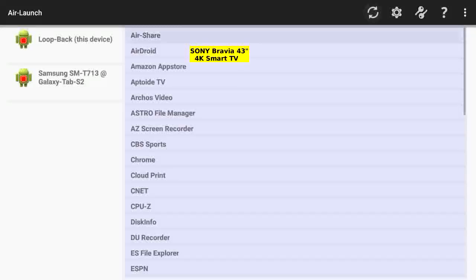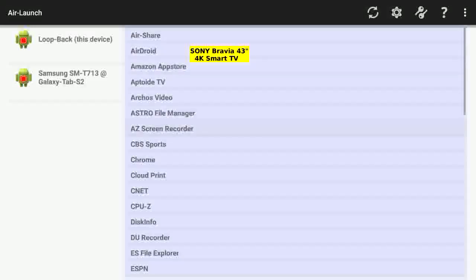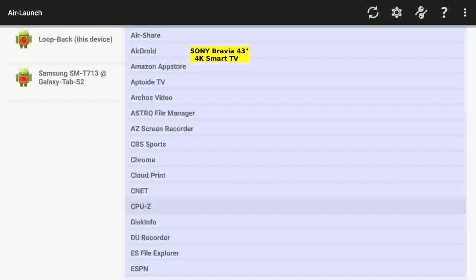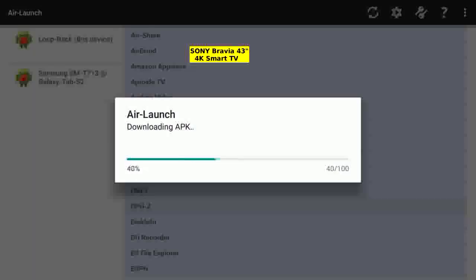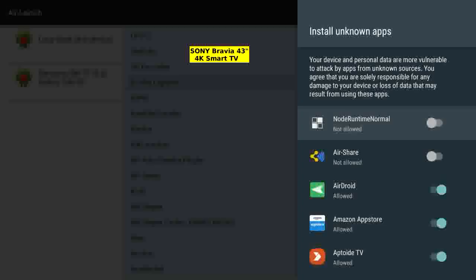On the TV, the apps of the tablet are shown. Long press creates and downloads the APK.